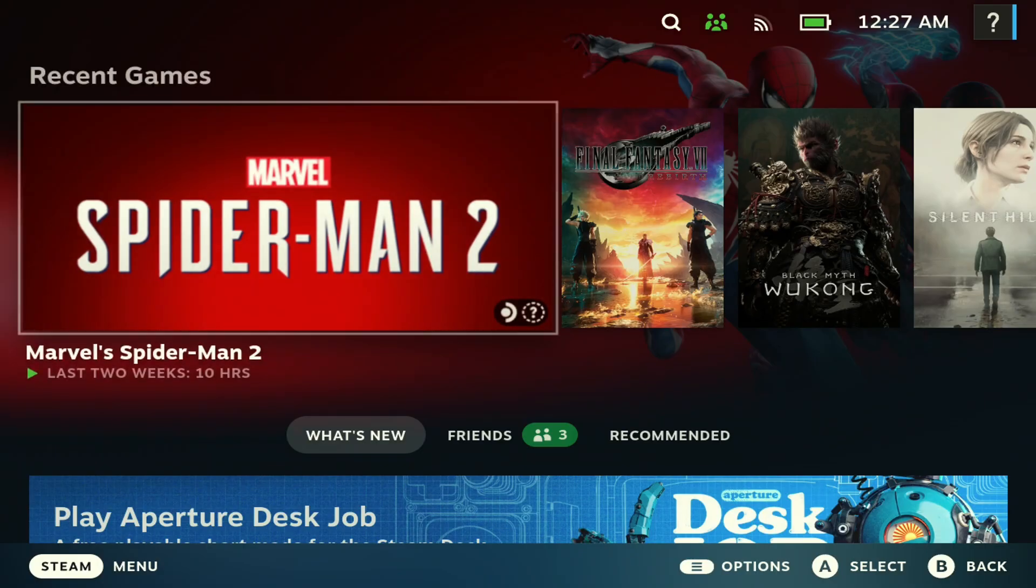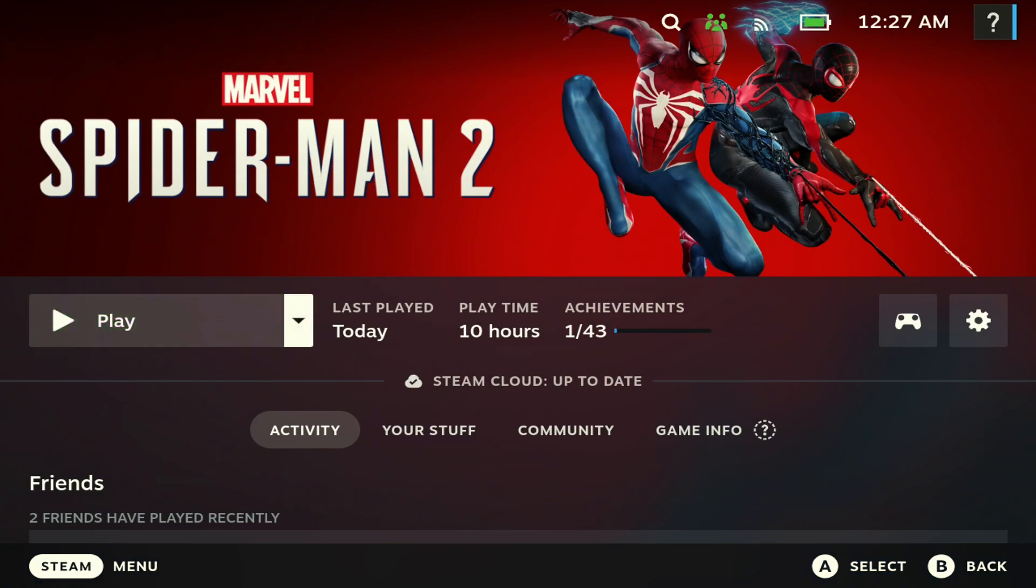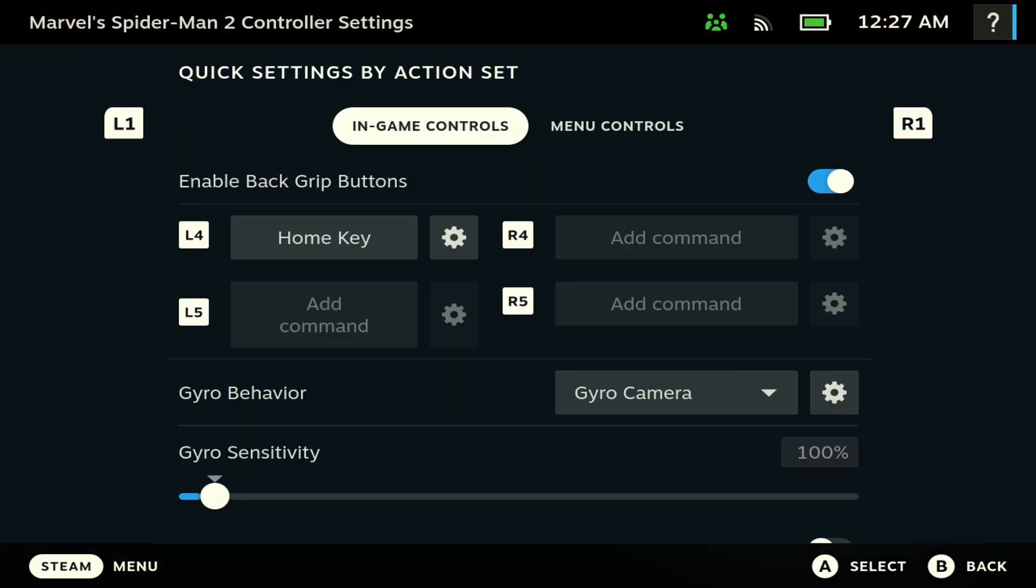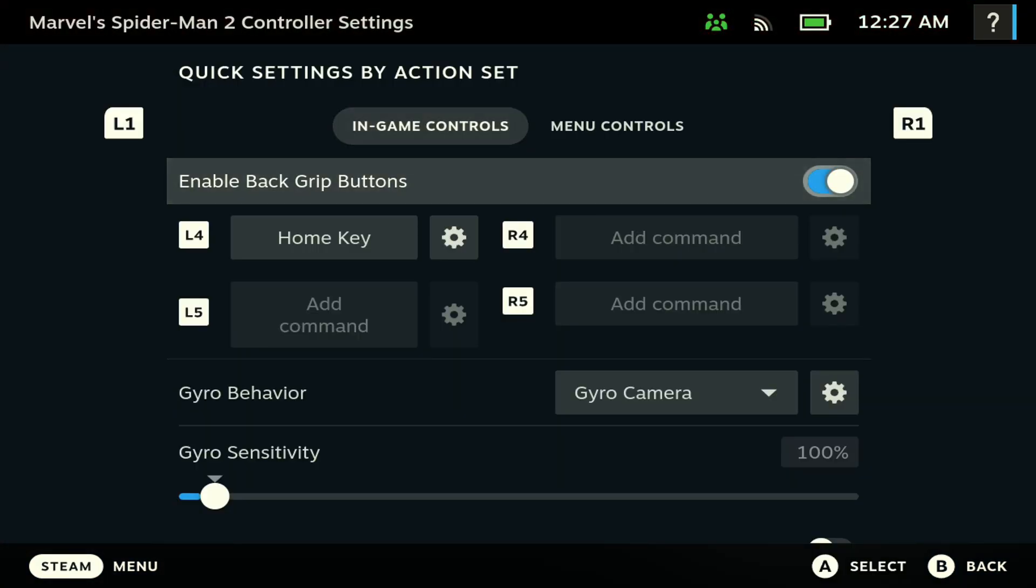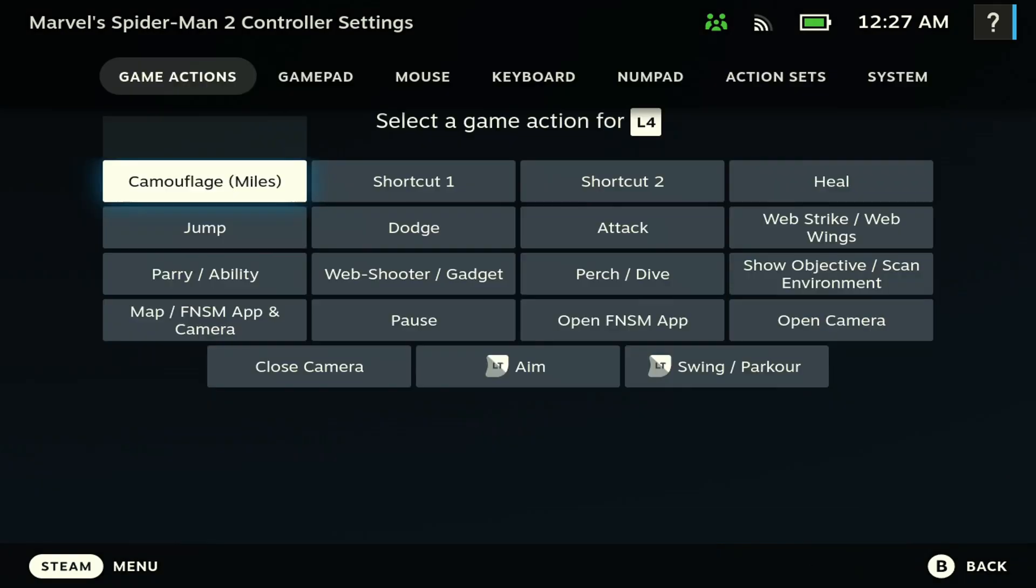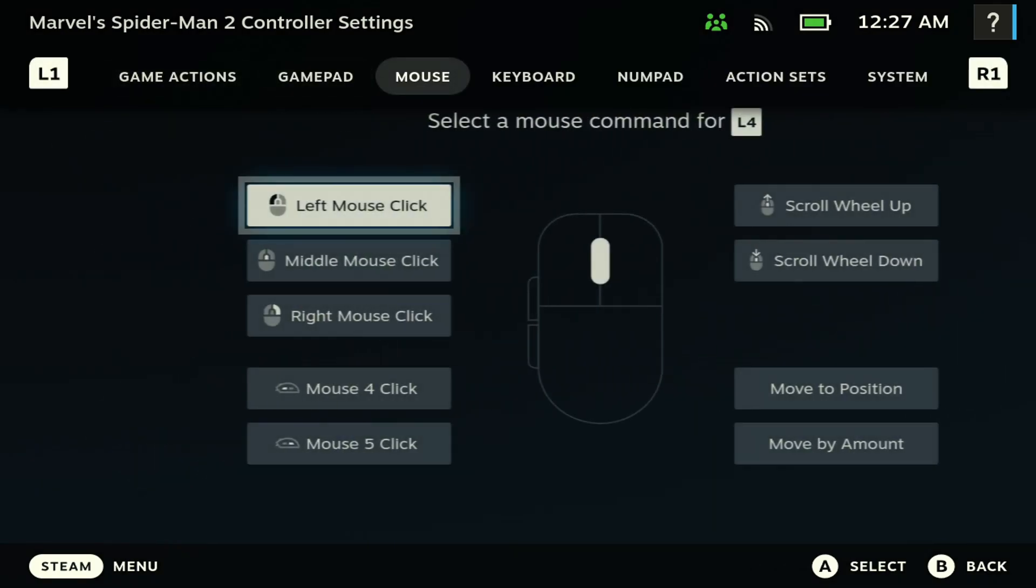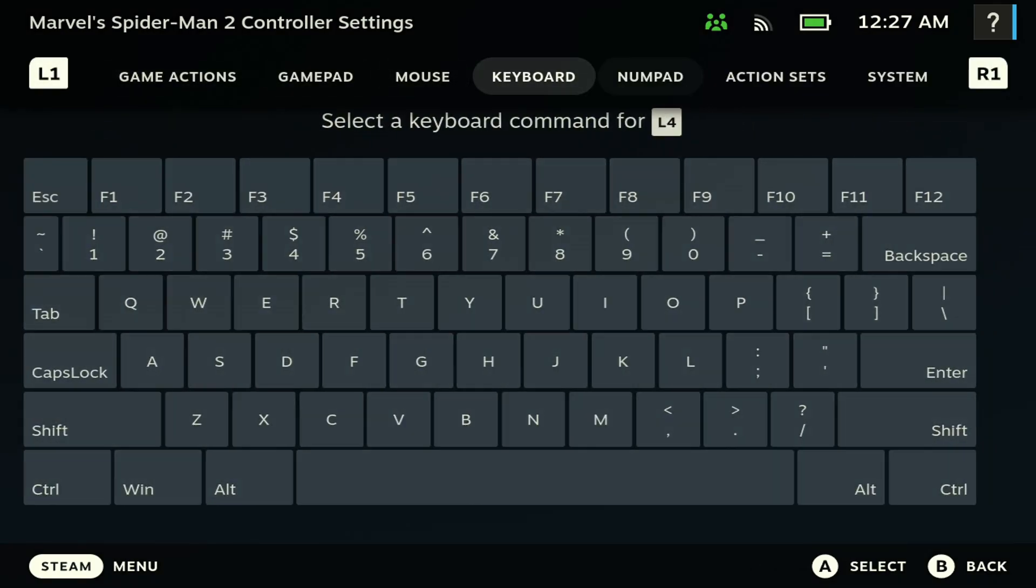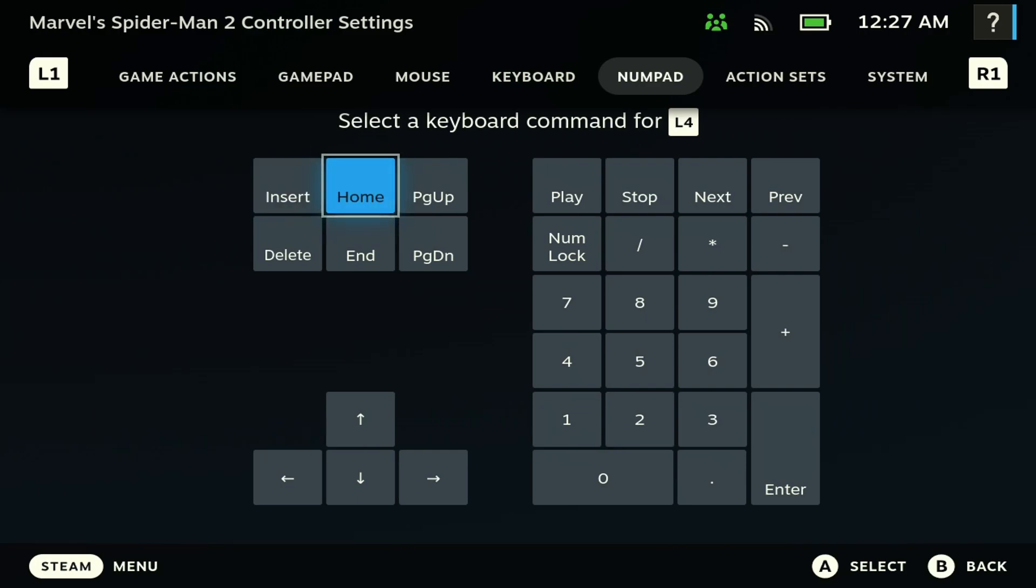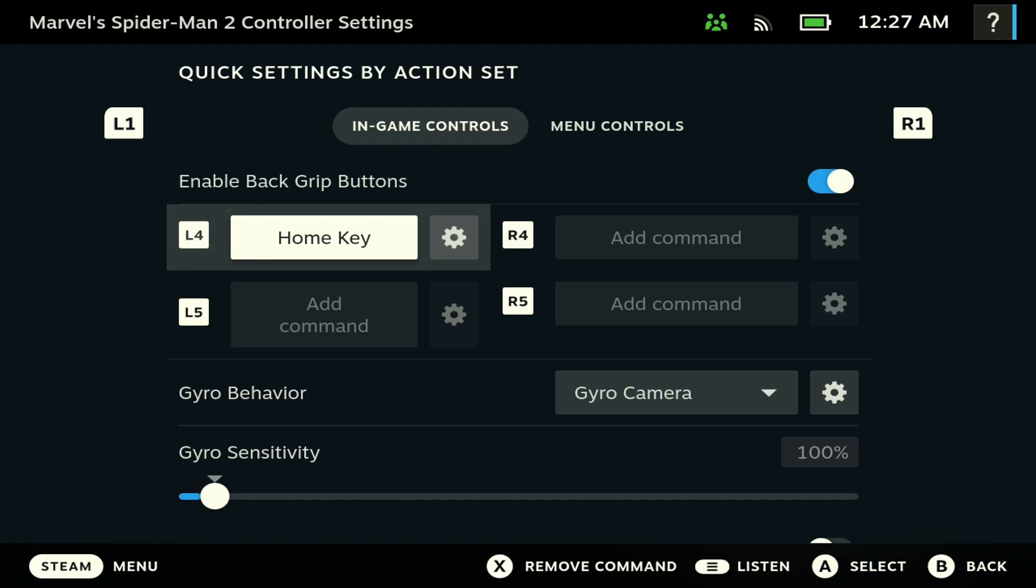Now the next part is really important as well. You want to open up the game, you want to go to Controller, and then you want to enable Back Grip Buttons here. And then you want to come here to the L4 button here, go to Home Key, you want to go all the way to the right here, and then you want to set it to Home as you're seeing here. So once you click it you should see it say Home Key right here.